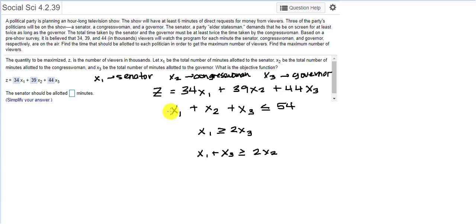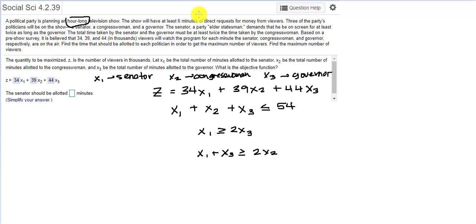The constraint is that X1 plus X2 plus X3 — the total time taken by all three people — has to fit within the hour-long show. The show will have at least six minutes of direct request for money from viewers, so we lose six of our 60 minutes. Therefore the total time has to be less than or equal to 54.